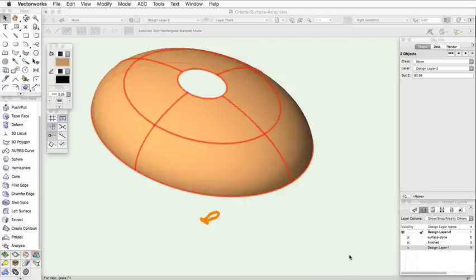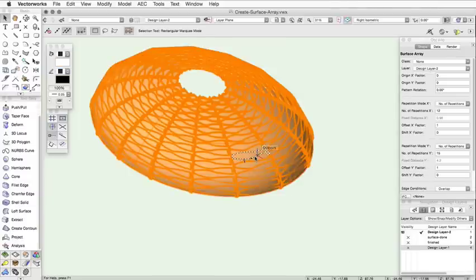With the object now selected in the drawing, look in the Object Info Palette to customize it.